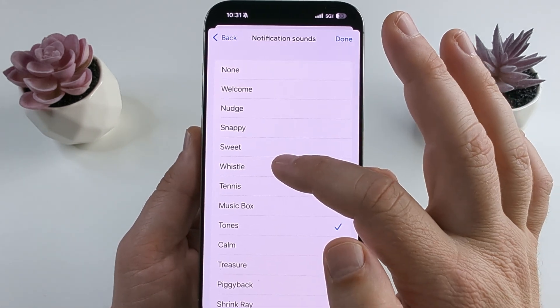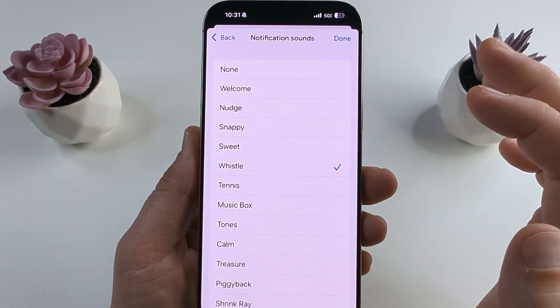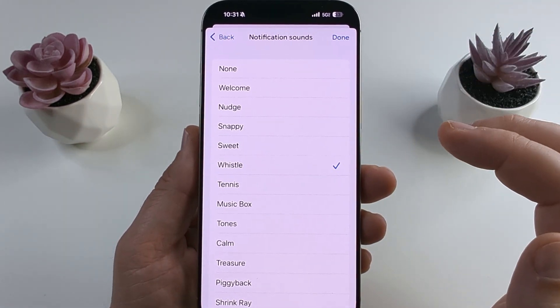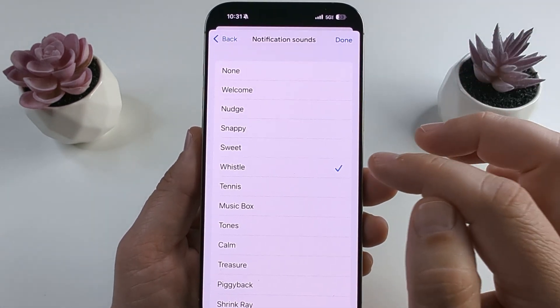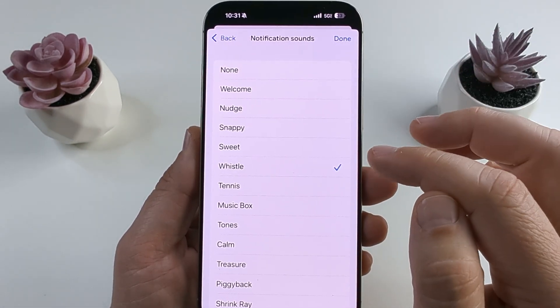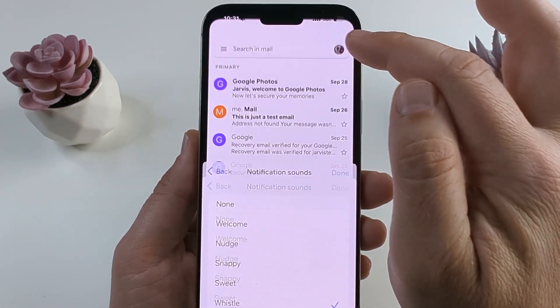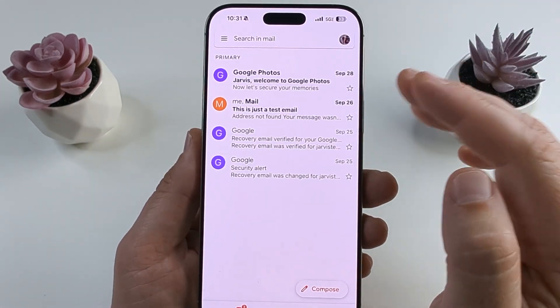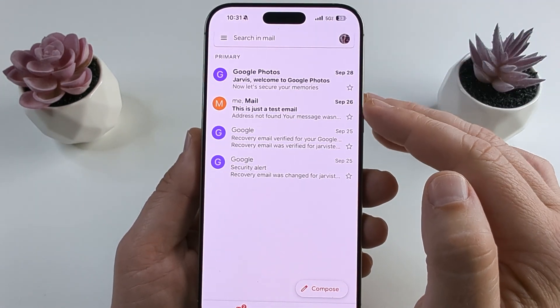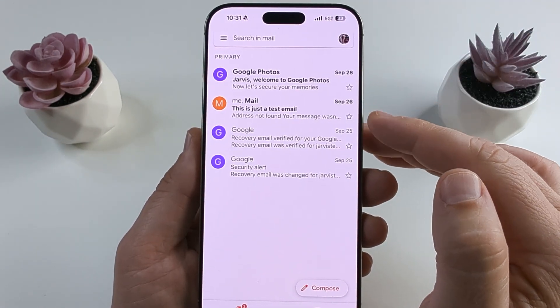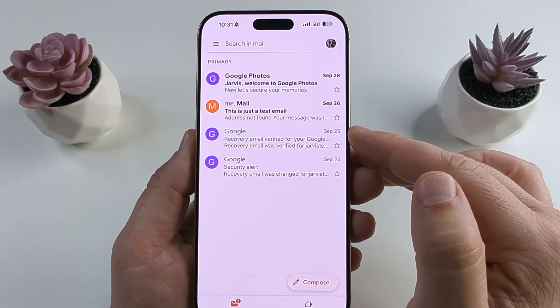Once you tap on an option you will hear it, and once it is checkmarked you're good to go. Just go ahead and tap Done in the top right corner and moving forward you'll hear that sound as your notification.